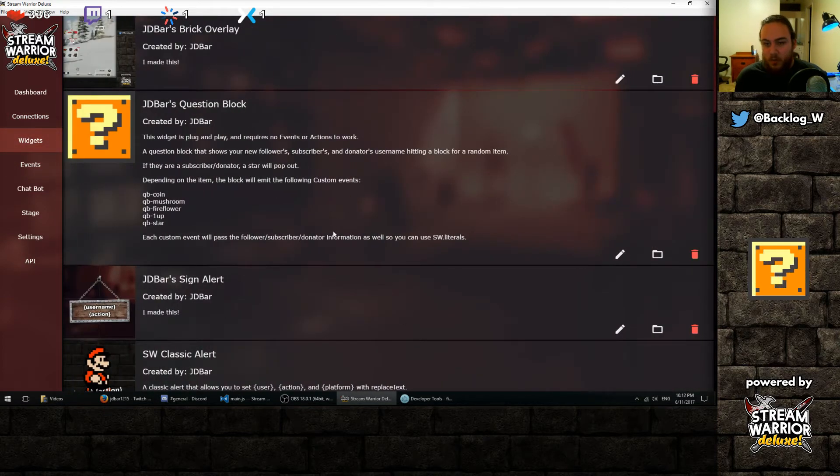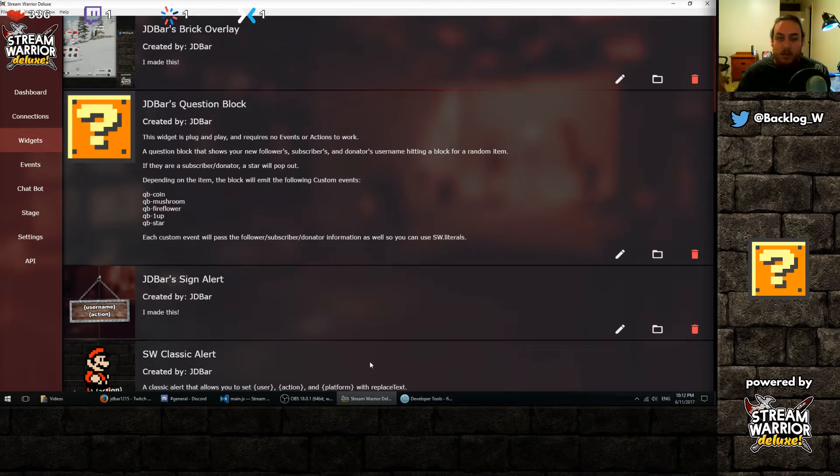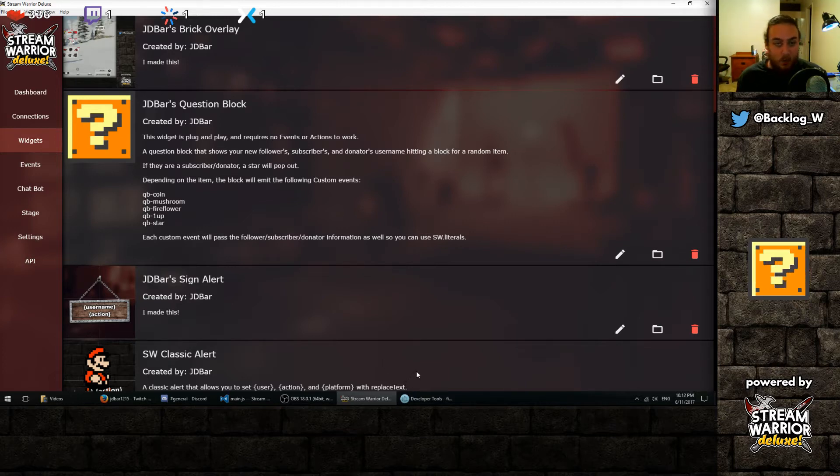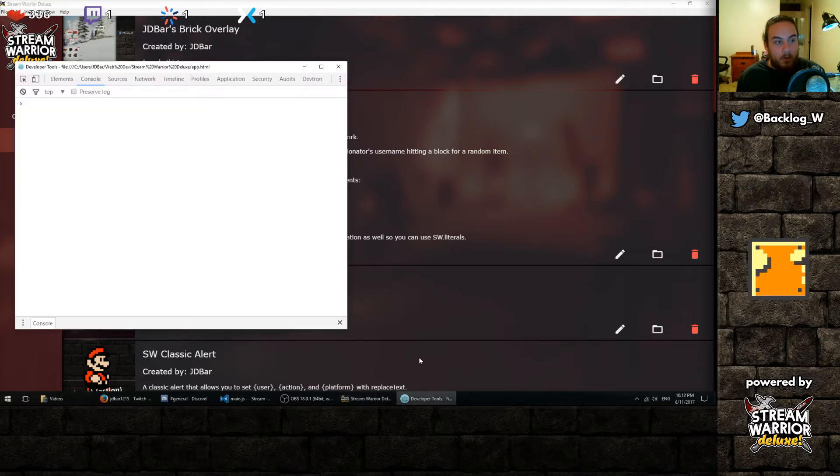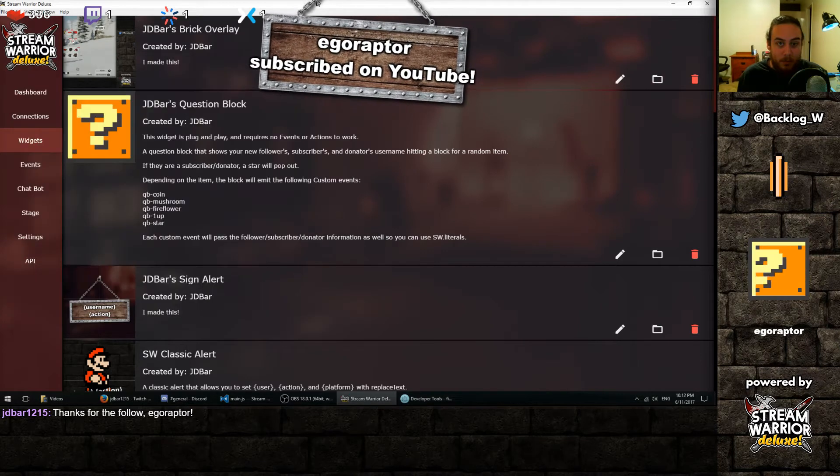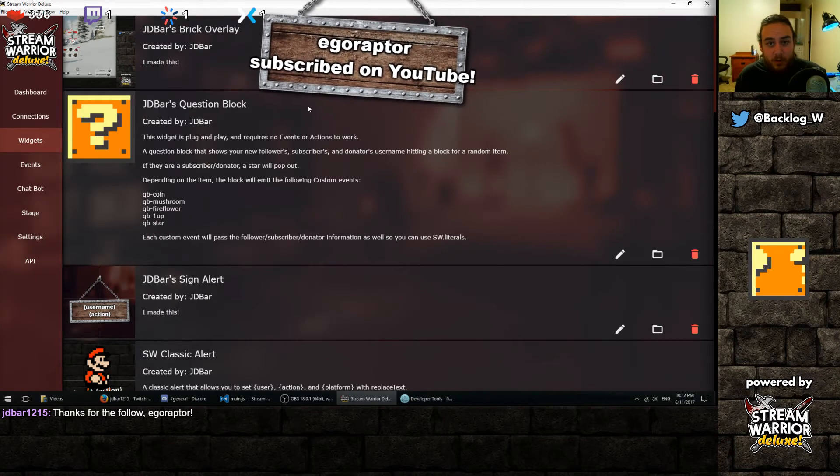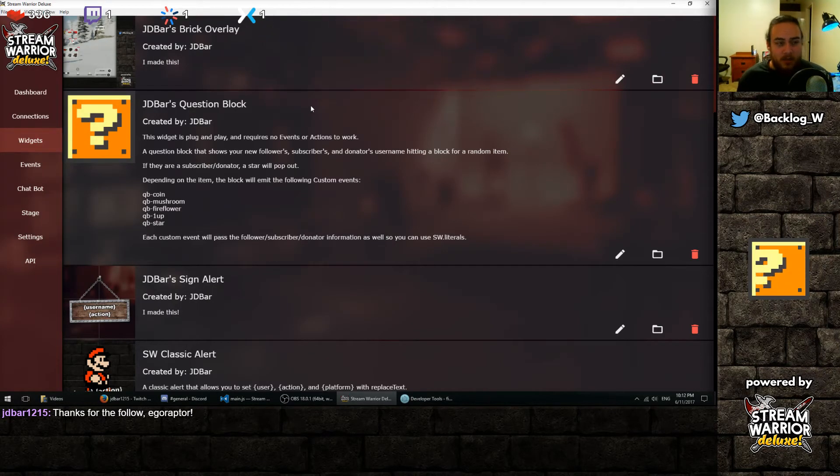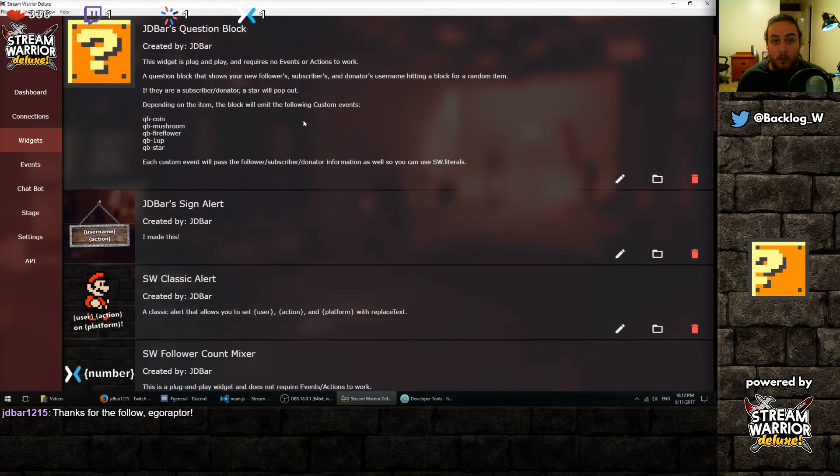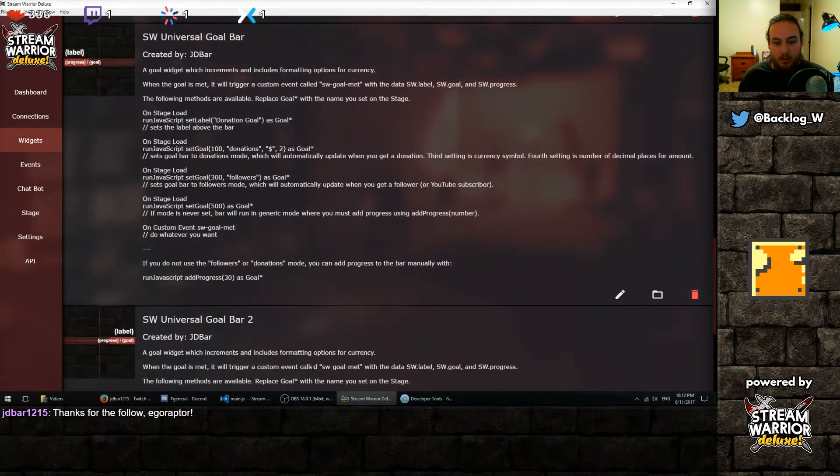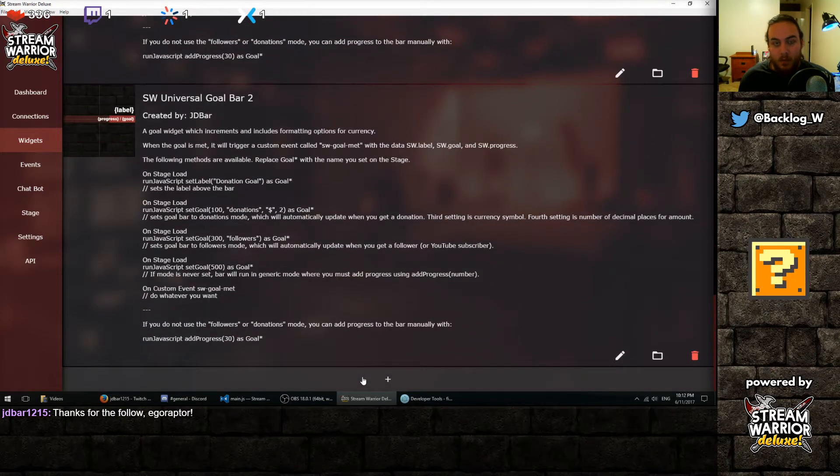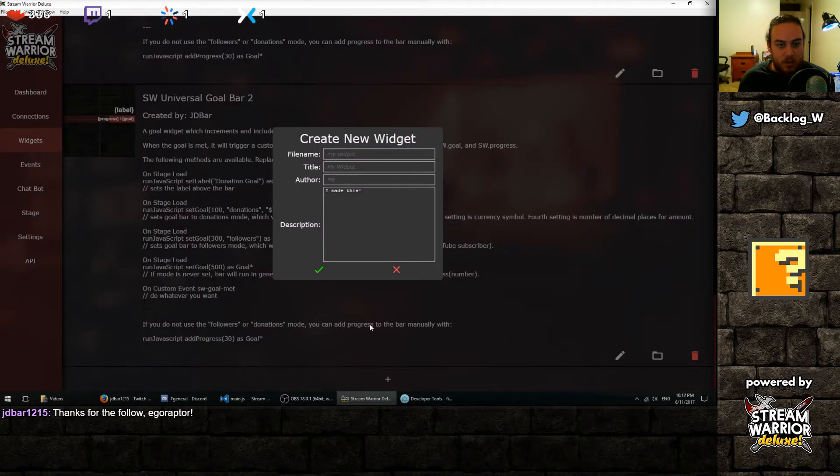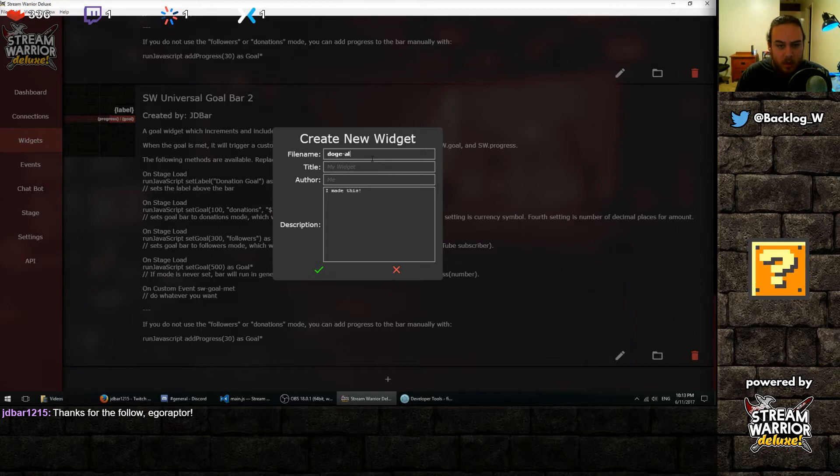So basically I have Stream Warrior running right now. You can see all around I've got subscriber counters and I've got that little Mario block down there that whenever someone subscribes or follows shows their username jumping up and hitting the block and an item comes out which is pretty cool. So today I'm going to show you how to use Stream Warrior to make your own widget basically. We're going to make a pretty simple follower alert and we're gonna make it doge themed just for fun.